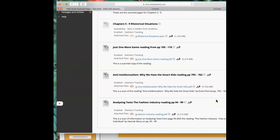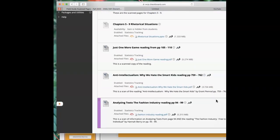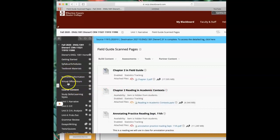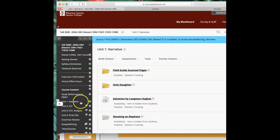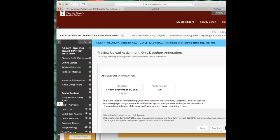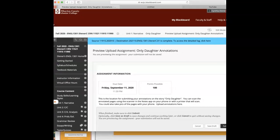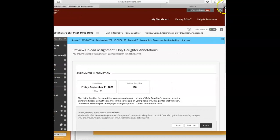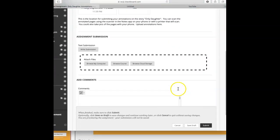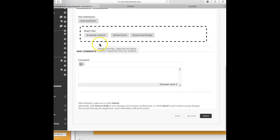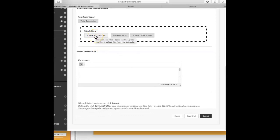In the Unit 1 narrative, only daughter, you see only daughter annotations. So let's skip this over so you can see it. It's due Friday. You are going to attach files.